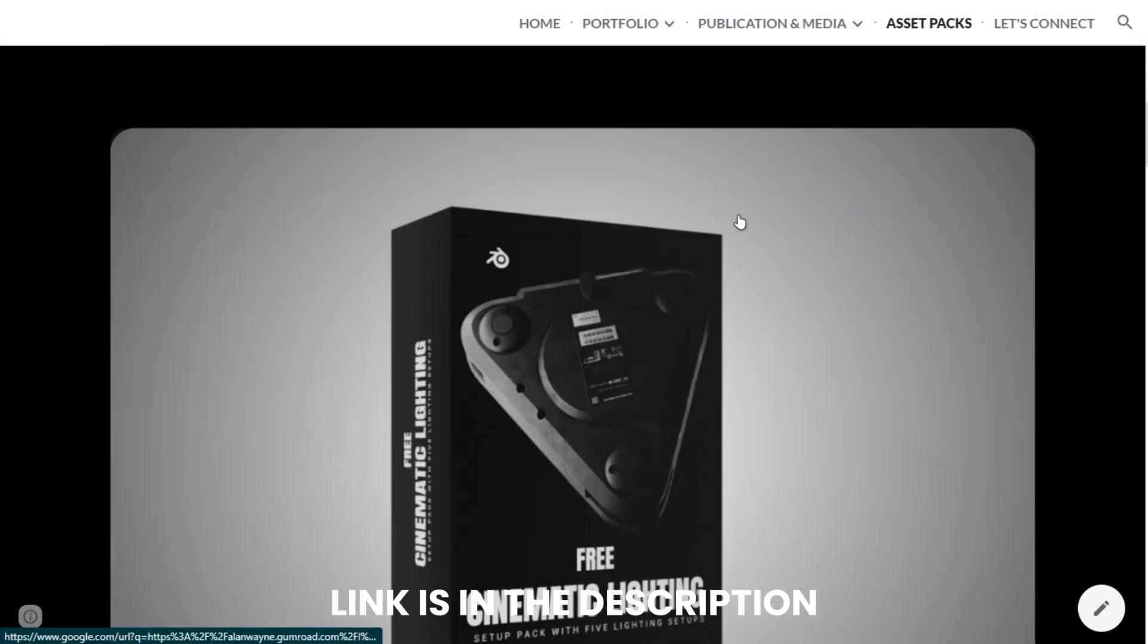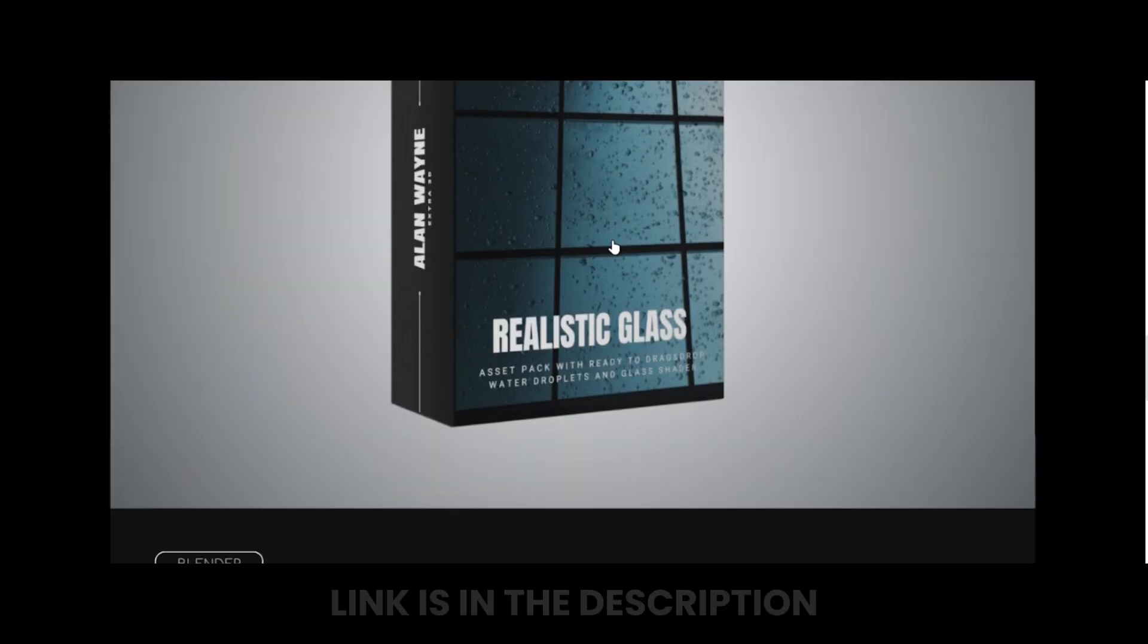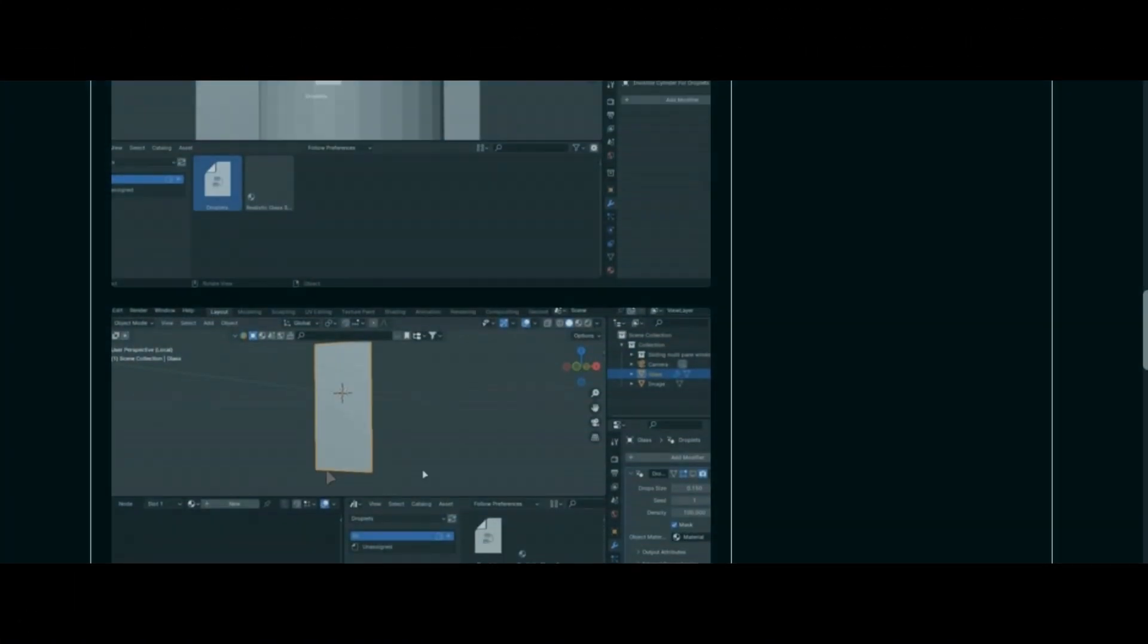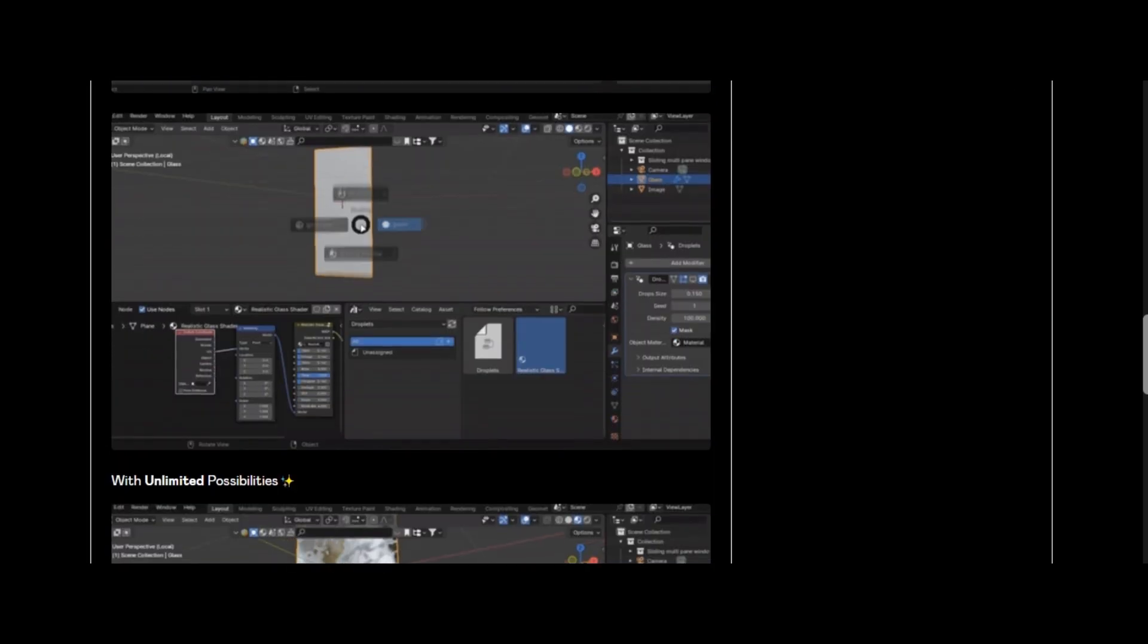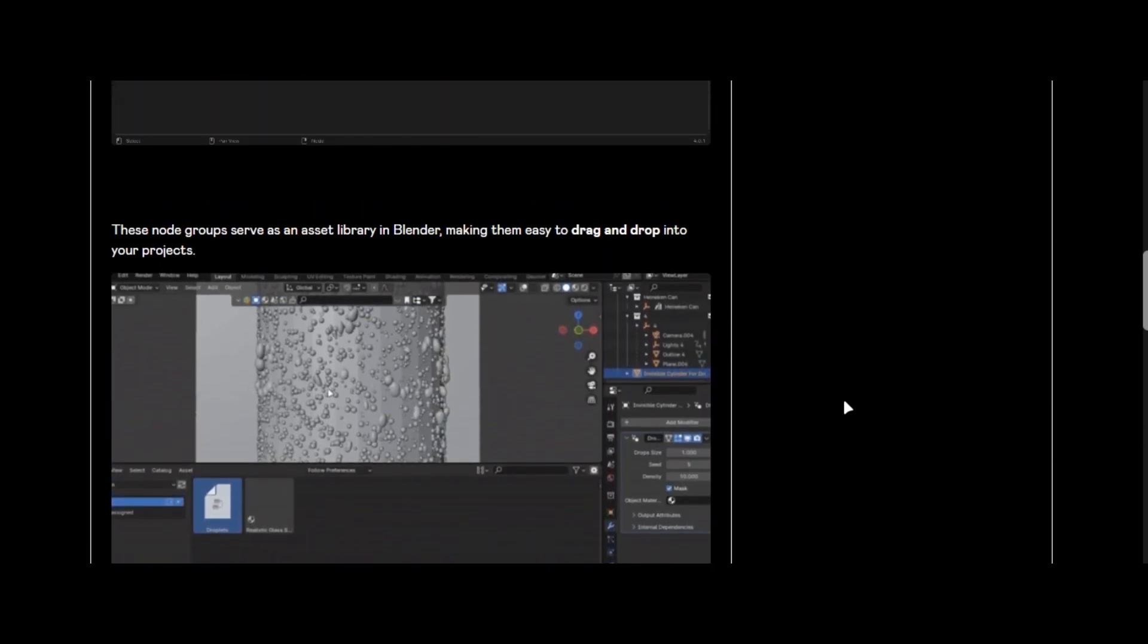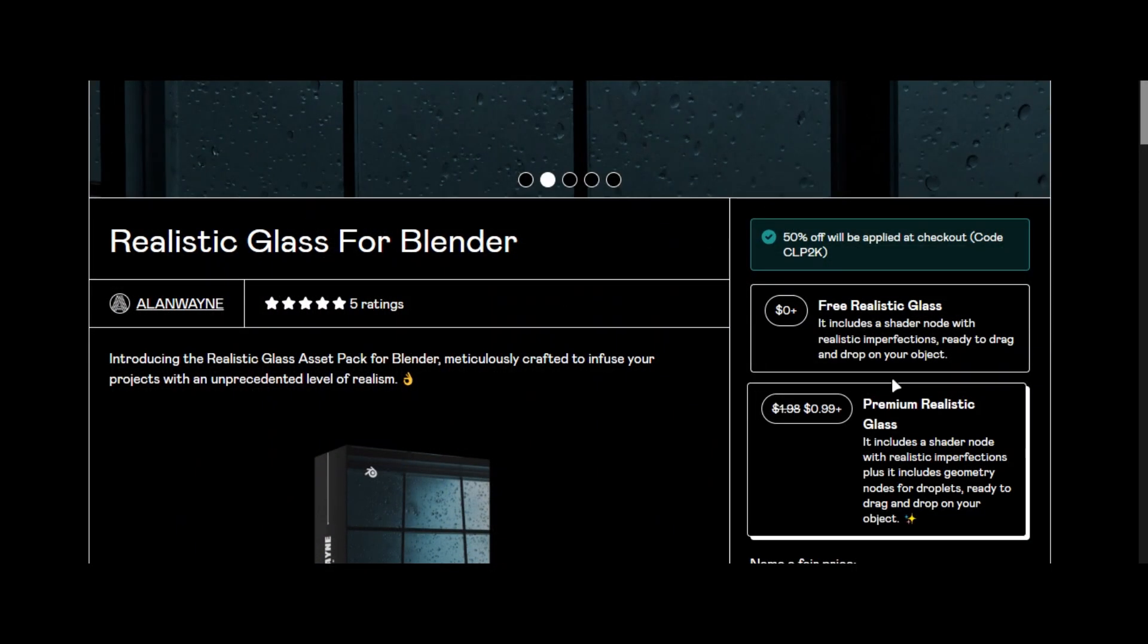To get this asset pack, go to my website and click this one. It will lead you to the product page. If you want to support the channel, buy the premium version of the pack.